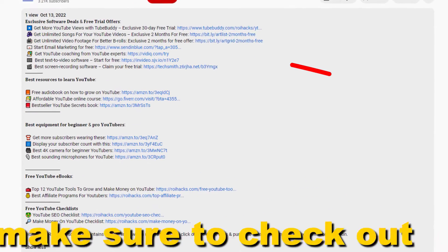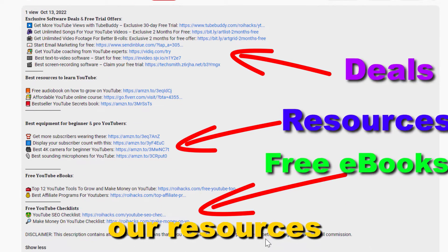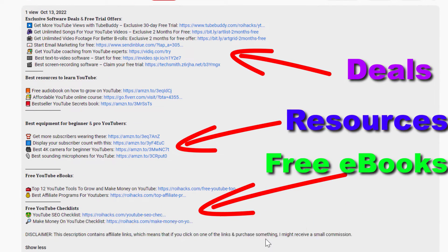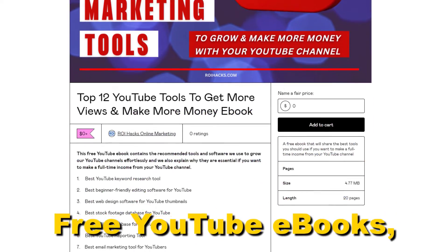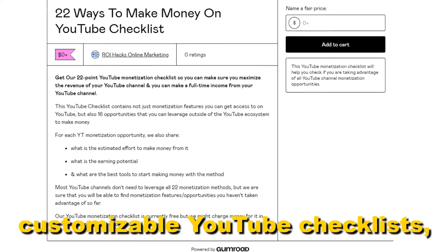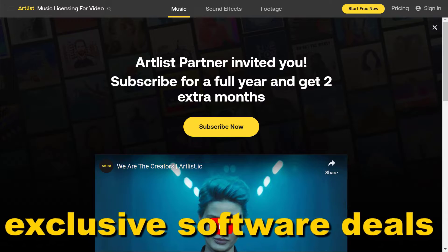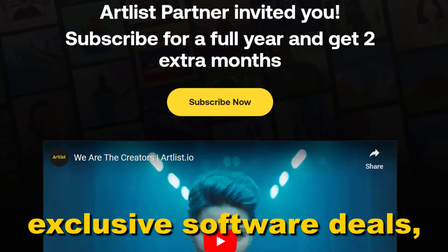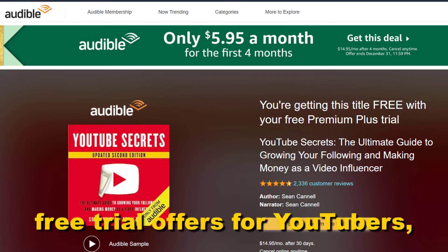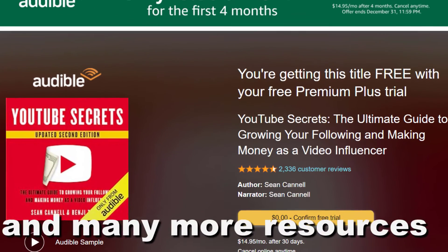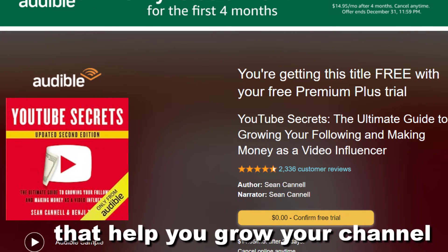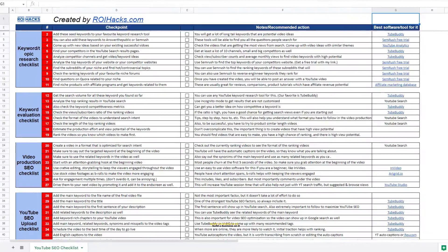Before the tutorial, make sure to check out all resources in the description below: free YouTube ebooks, customizable YouTube checklists, exclusive software deals, free trial offers for YouTubers, and many more resources that help you grow your YouTube channel, build a business on it, and make more money from it.